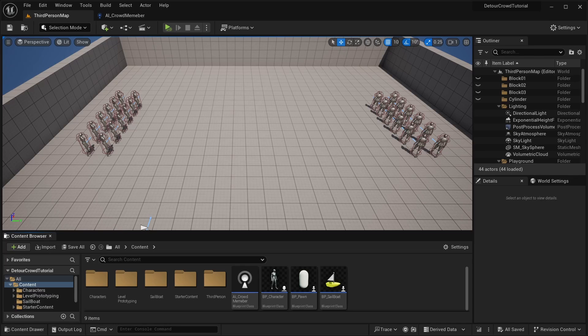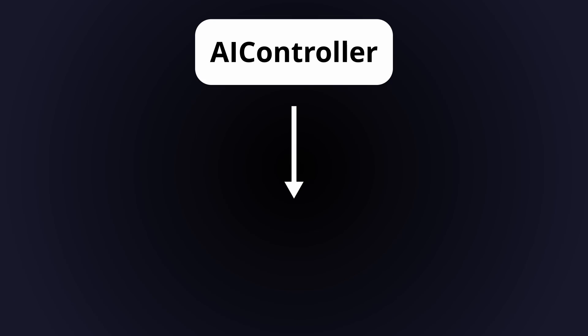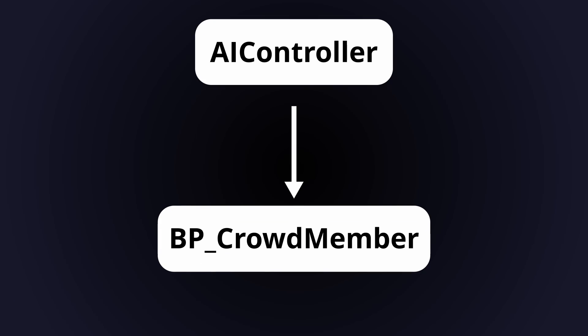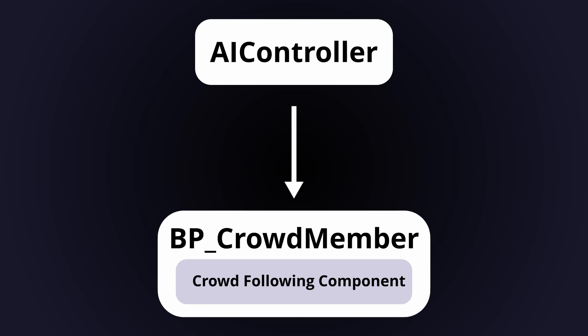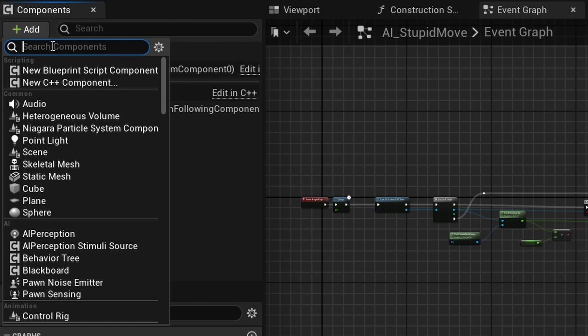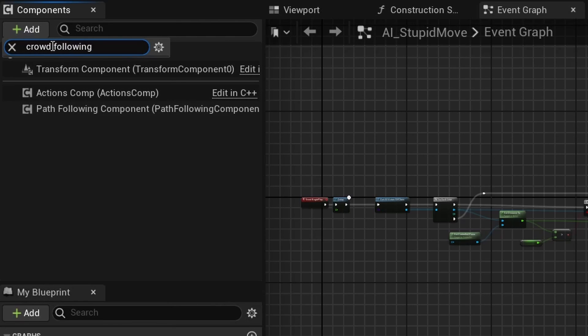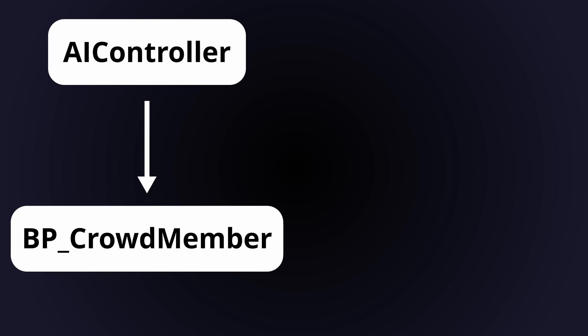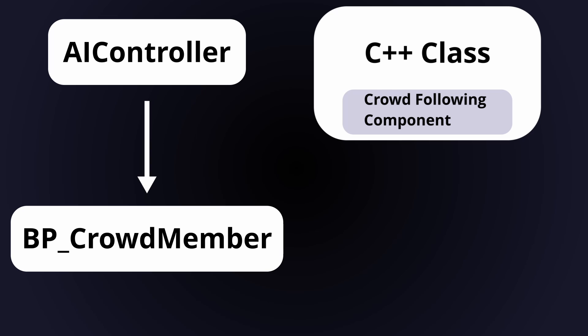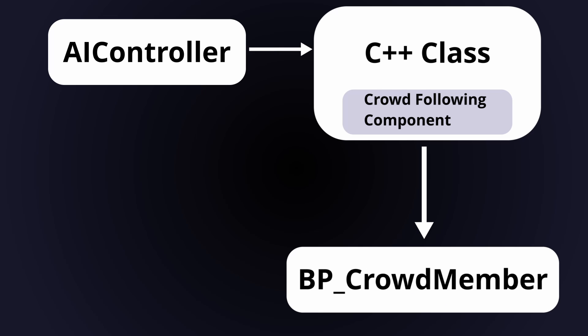So first let's take a look at how we can enable the system. As I mentioned earlier, to get an AI controller working with the Crowd Manager it needs to have a crowdfollowing component. You can't directly add the component to your AI controller blueprints, so we're going to have to add it to a C++ class that extends the AI controller and then reparent your blueprint to use this class instead.